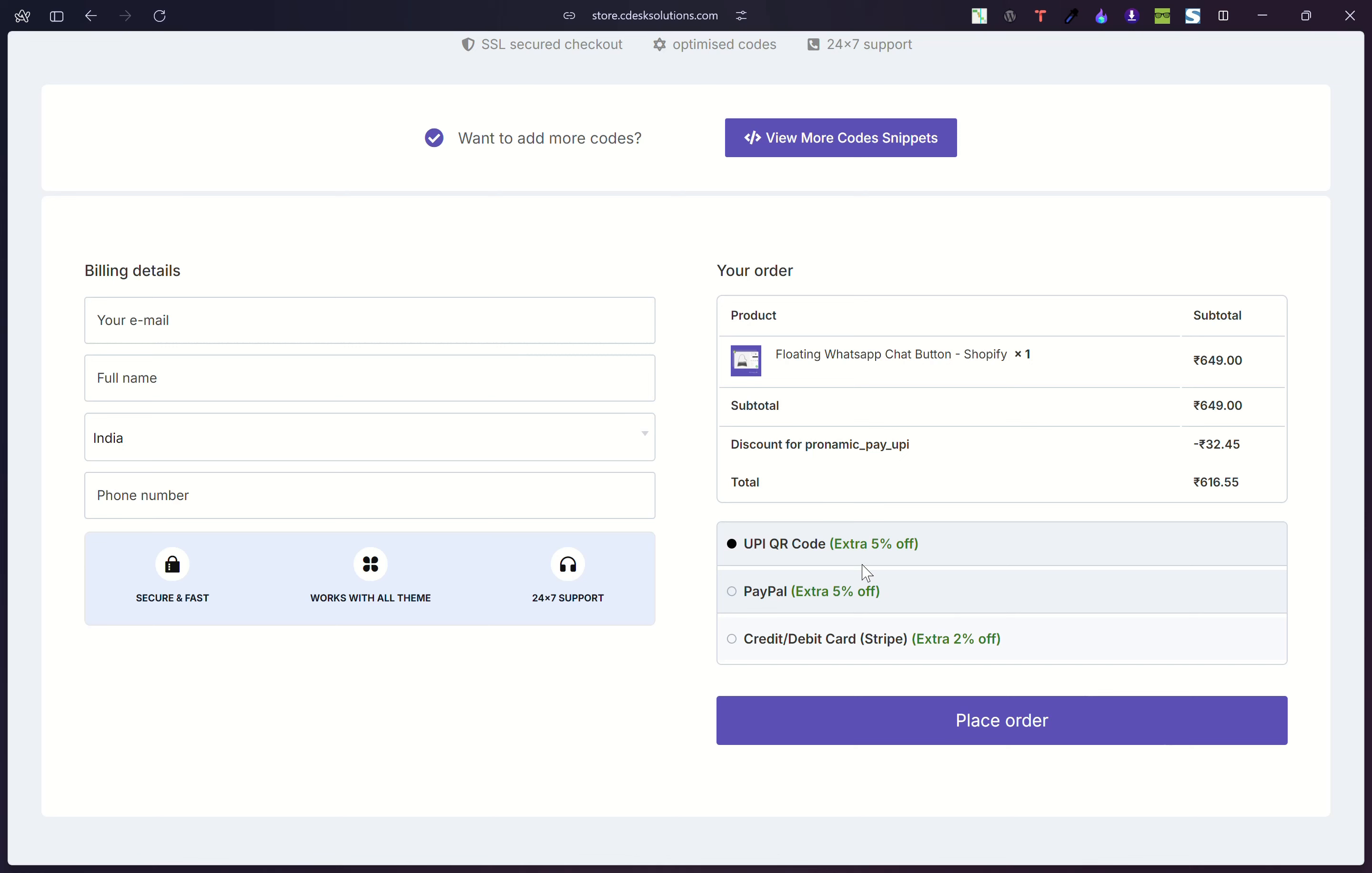And then we have Stripe. Everybody uses Stripe, so I want to show Stripe to all the countries.